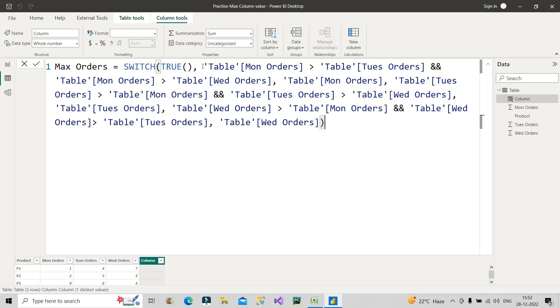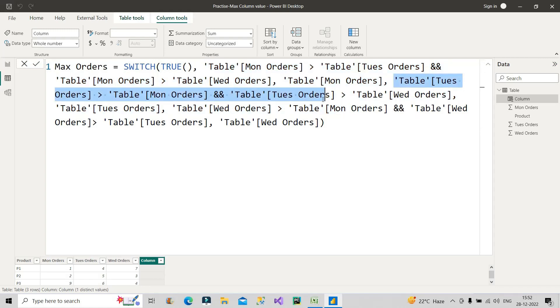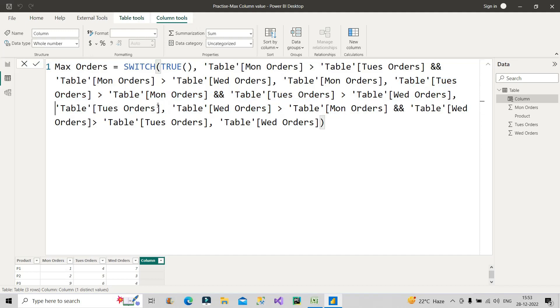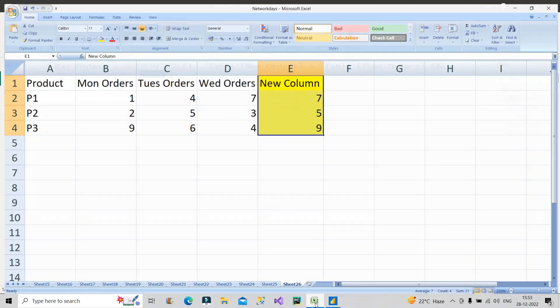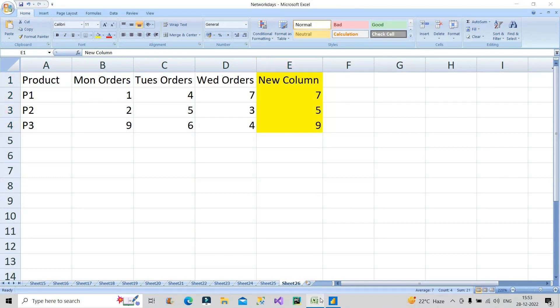So this is how we have made this conditions. First of all, switch will check this first condition. If it is true, it will give me the result. Then it will check the second condition. If it is true, then it will give me the result as per what we have designed. And if the third condition is satisfied, then this should be my result. Now let us see what the result comes out to be. As you can see on the screen, the maximum order 7, 5, 9 we have got through this calculated column and this is what was required, right? I hope it is clear to you now.